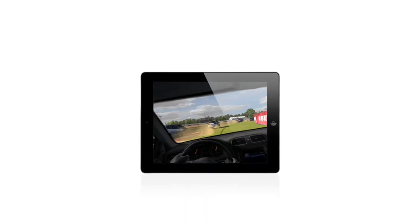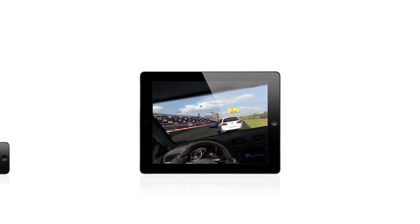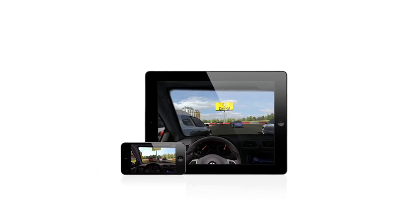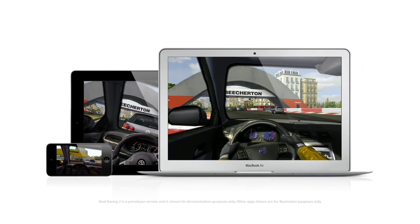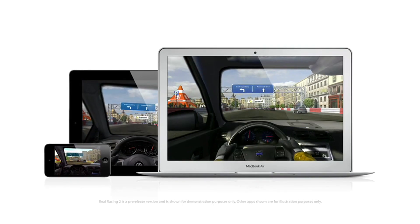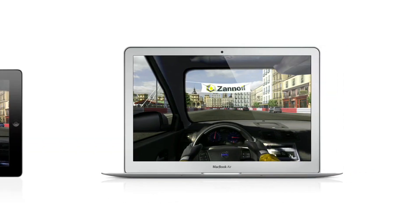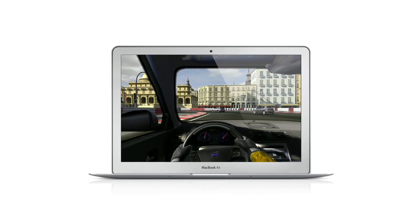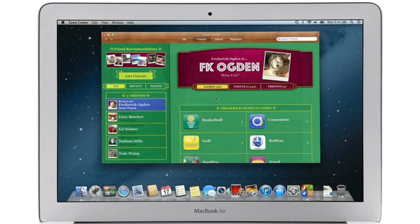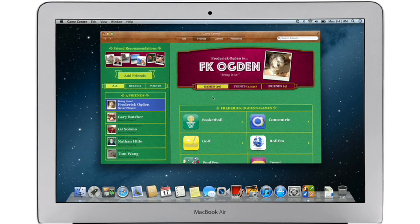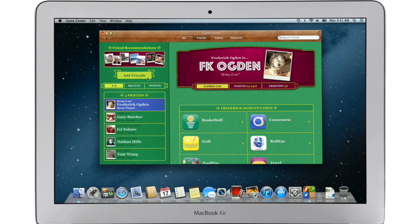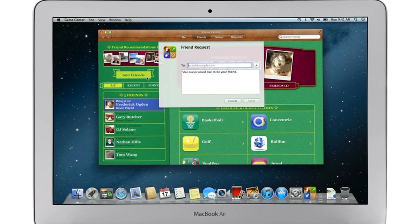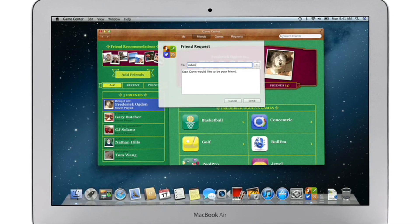Game Center expanded the world of social gaming by connecting millions of users on iPhone, iPad, and iPod Touch. Now Game Center is coming to the Mac, so you can play head-to-head and turn-based games between your Mac and an iOS device. Game Center shows you the games your friends are playing and recommends new games you might like. Challenge your friends to a game or connect with Game Center members anywhere around the world.